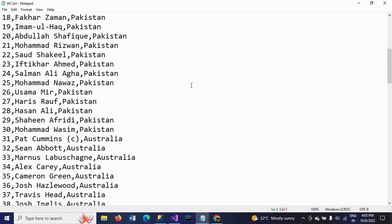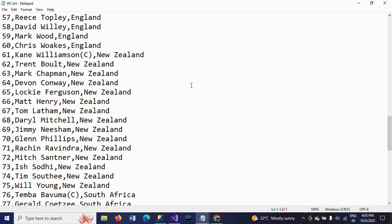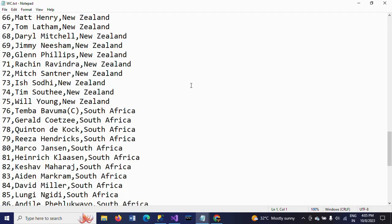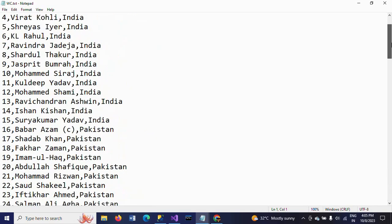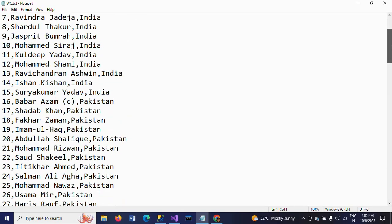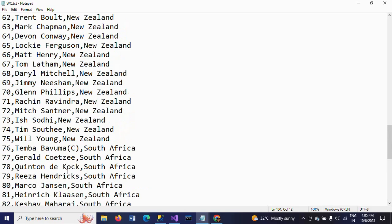India, Pakistan, Australia, England, New Zealand, South Africa, and Sri Lanka. From these player countries, there are a total of 105 records. That means each country has 15 players.